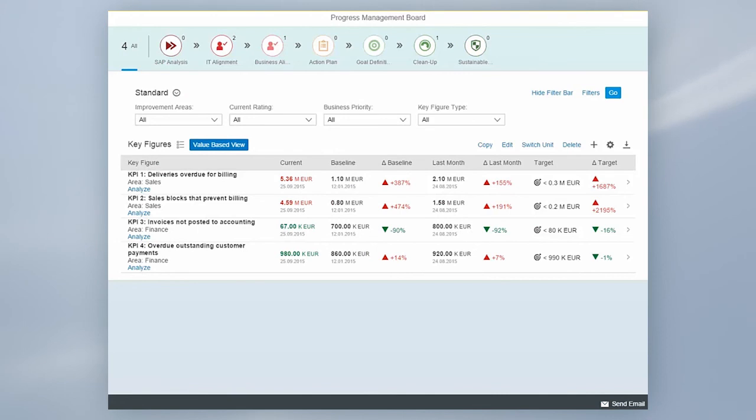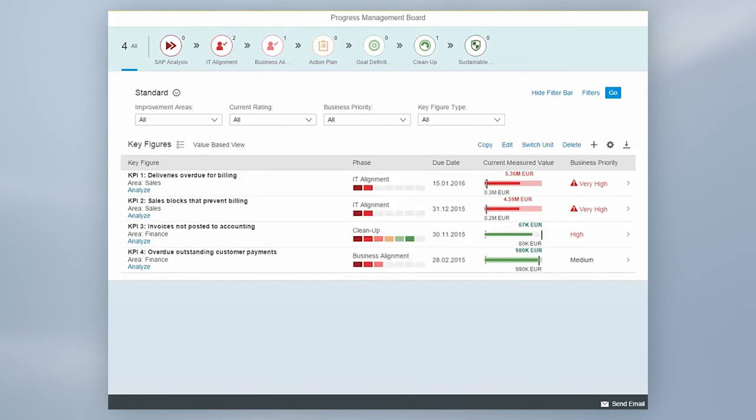You can see the current value compared to a defined baseline, compared to last month's results, as well as to a defined target. Additional information as improvement phase and responsible contact can be reported.